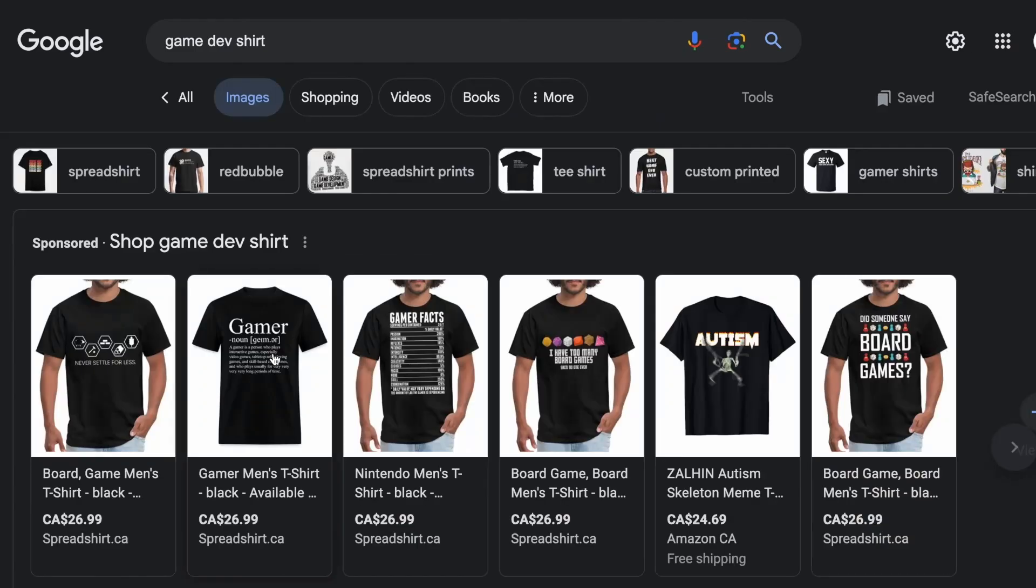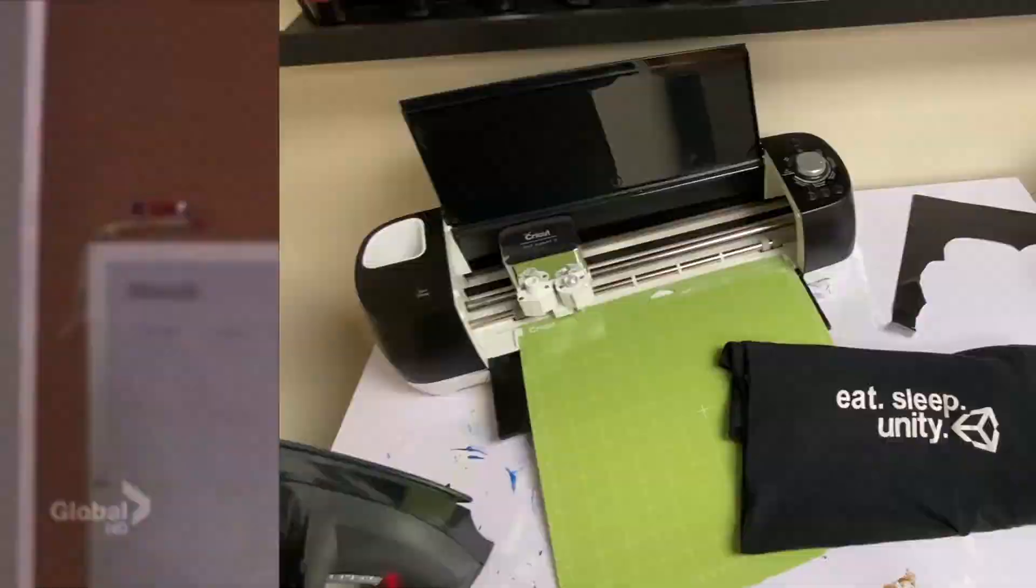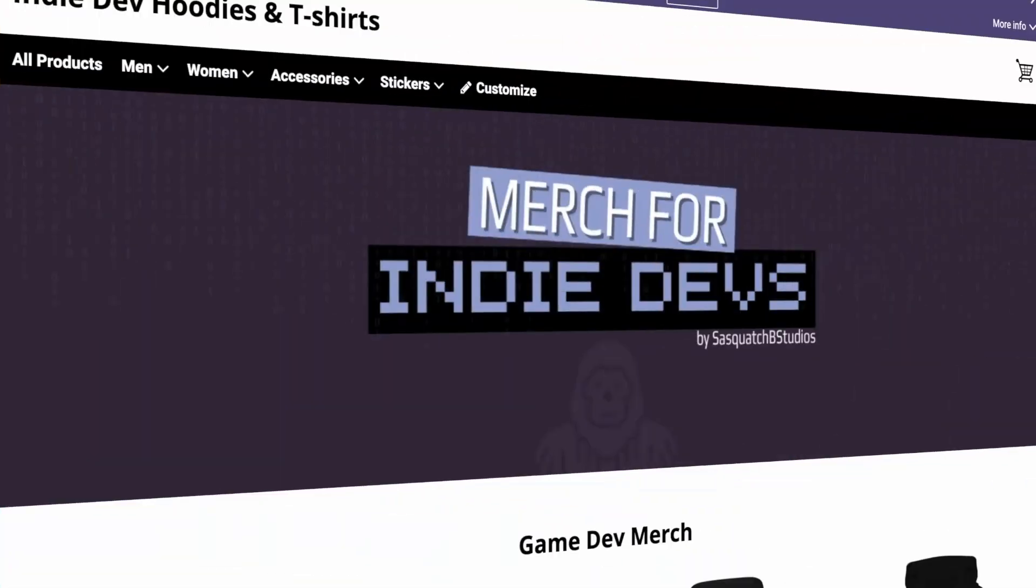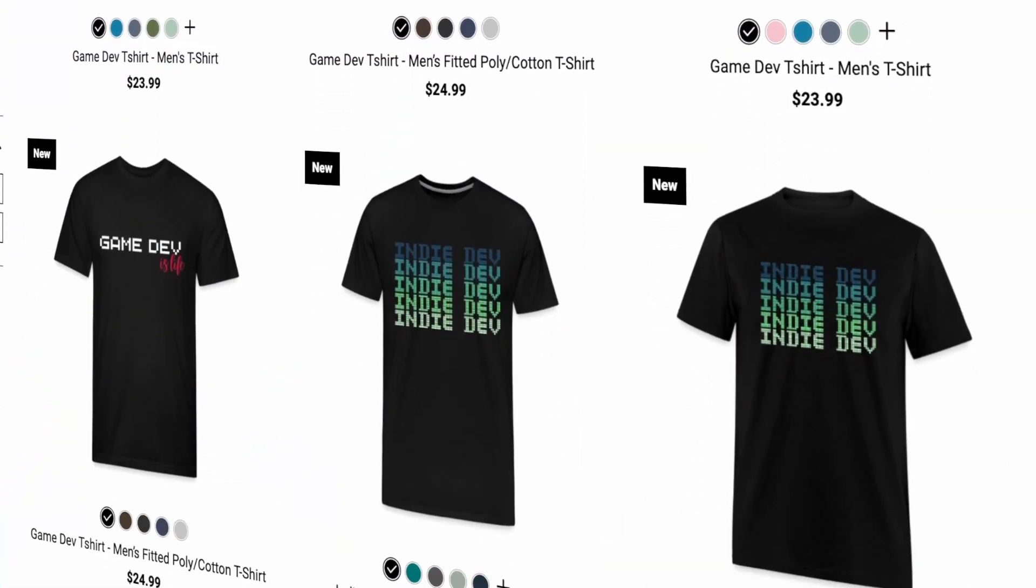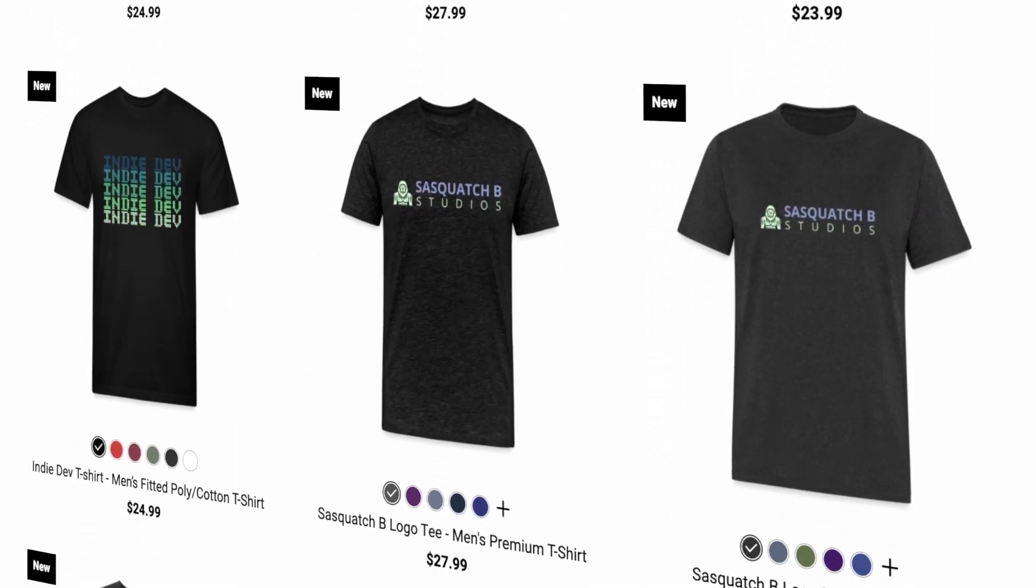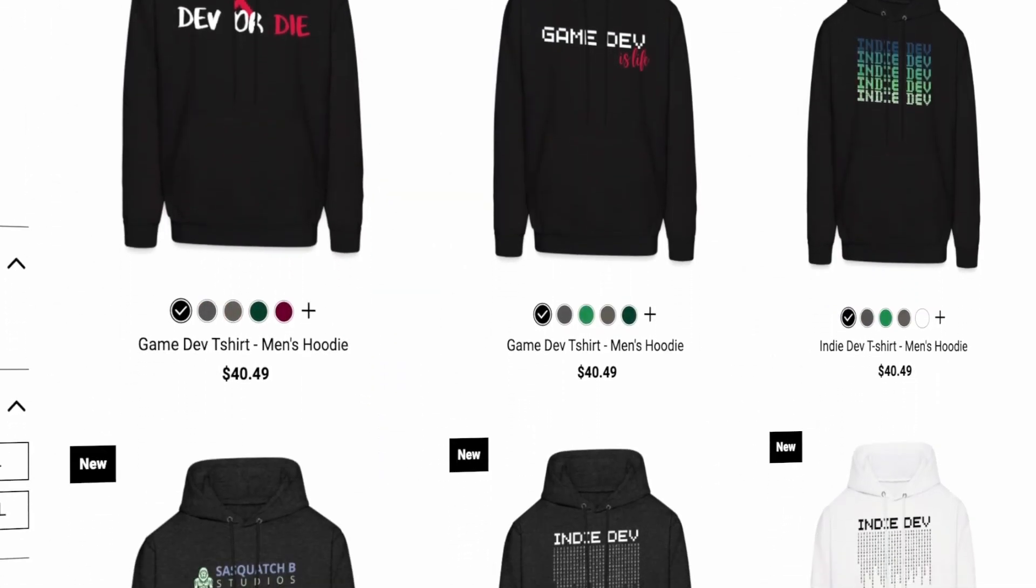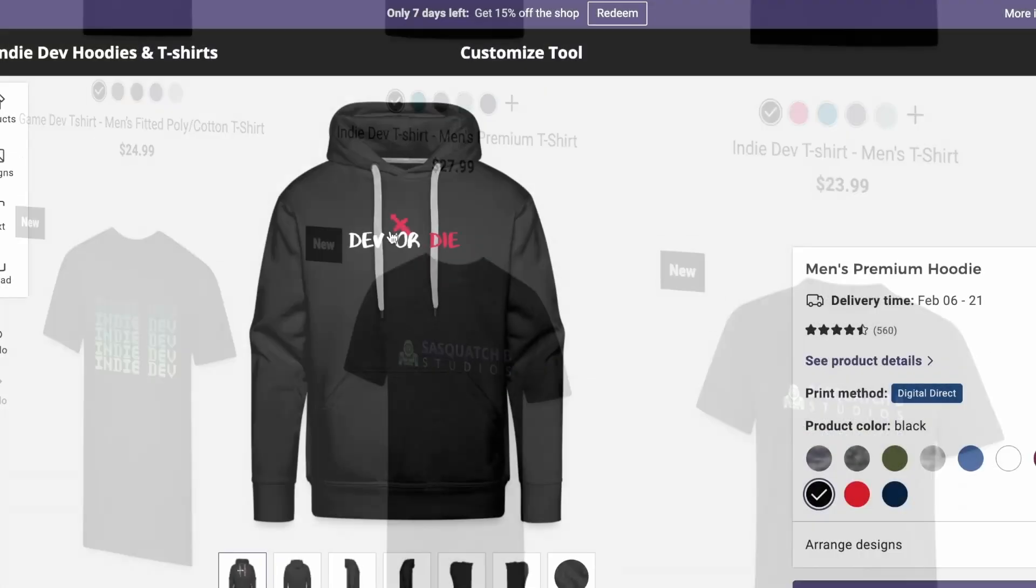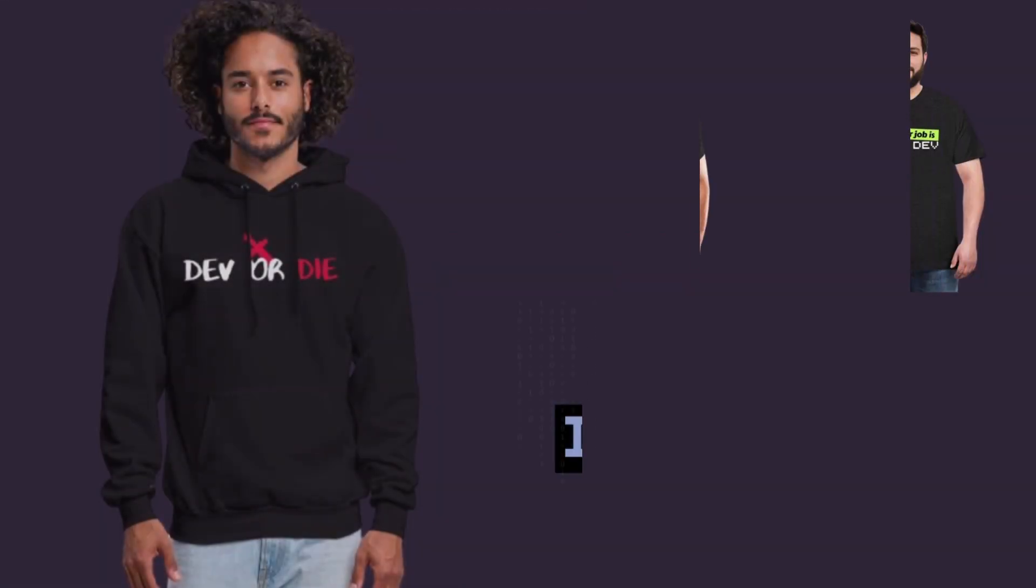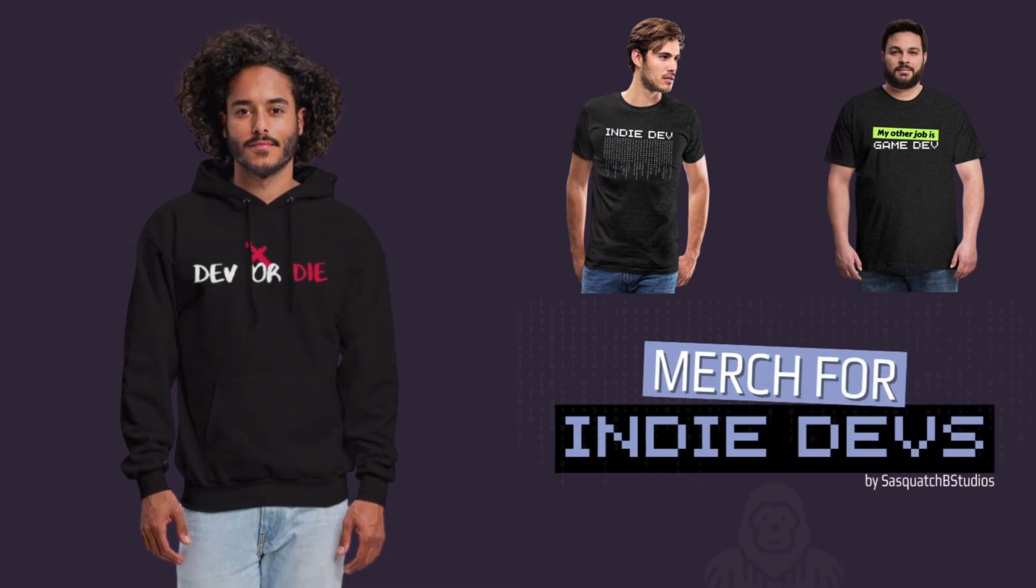Have you ever tried to find decent indie game dev gear? I have, and there was not a whole lot of good options out there. For years, I actually resorted to having Nikki make it for me. So if you would like a way to support the channel and get some of that hard to find clothing that speaks to your game dev soul, check out our awesome new merch shop. From cozy hoodies to pixel perfect tees, our gear is designed for and by passionate developers like you. Support the dream, wear the passion, and join us on the indie journey.